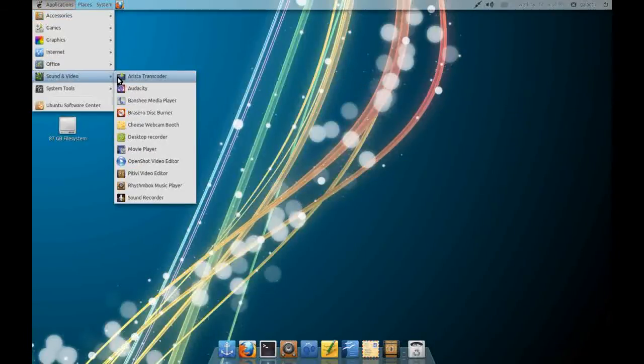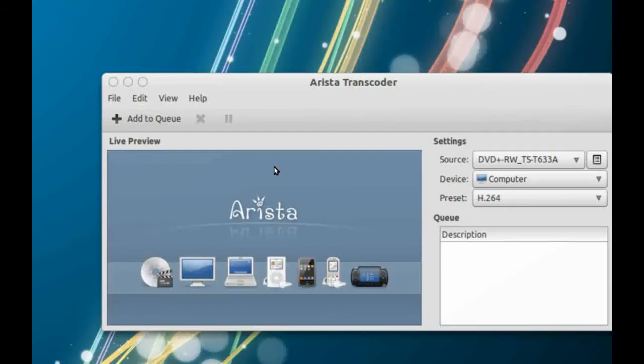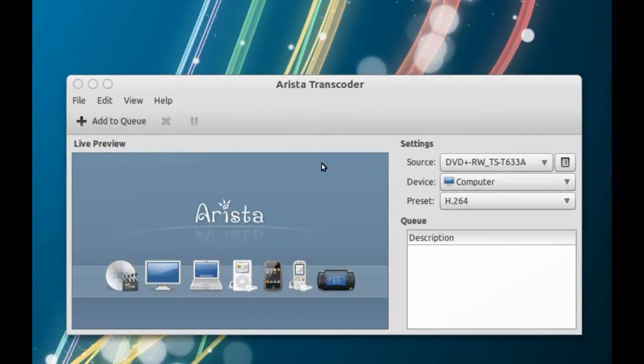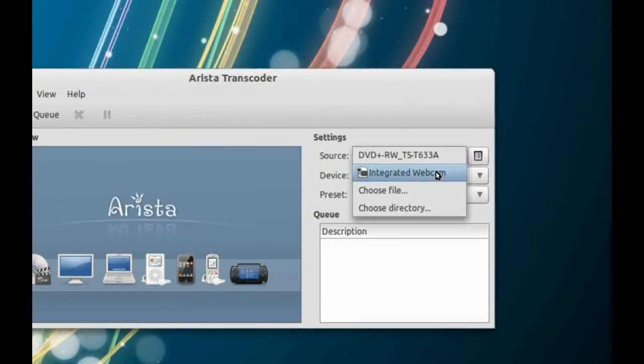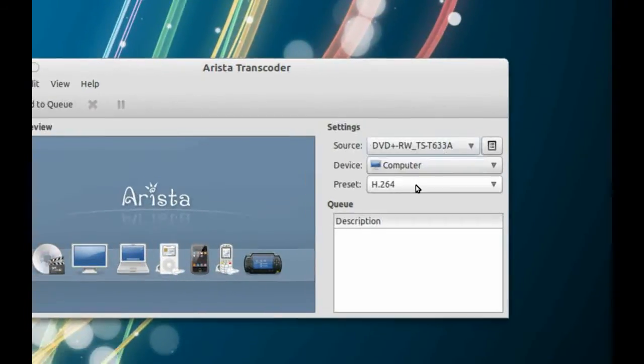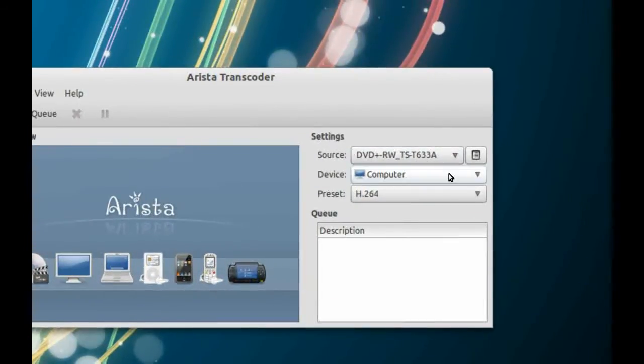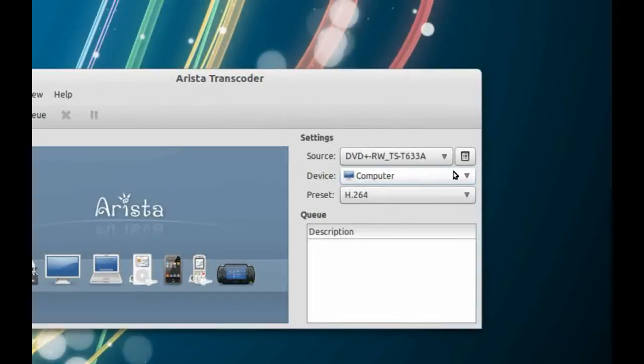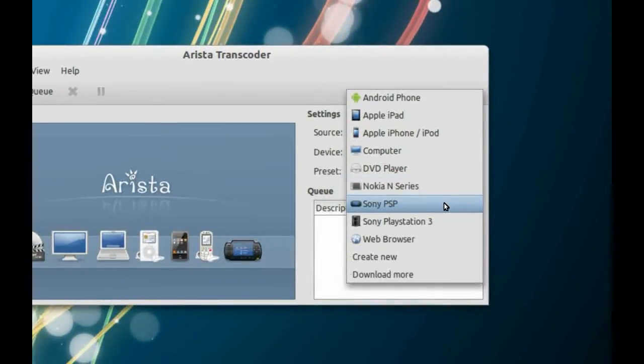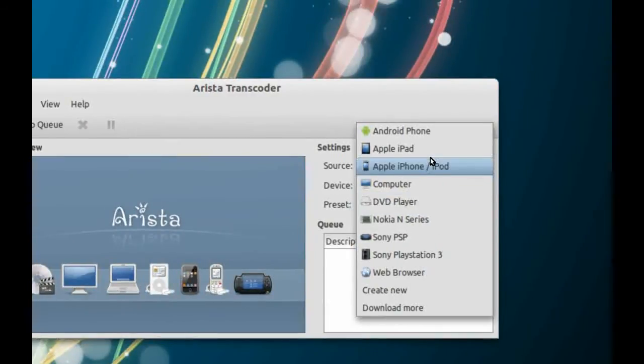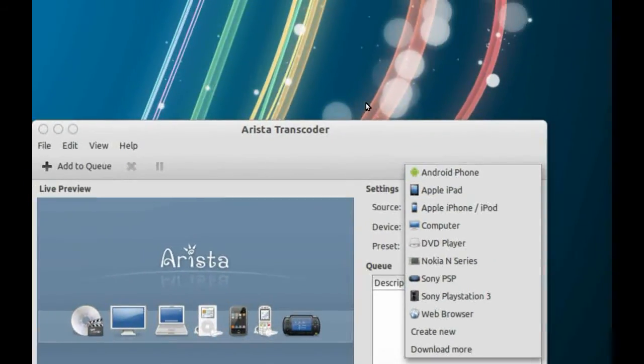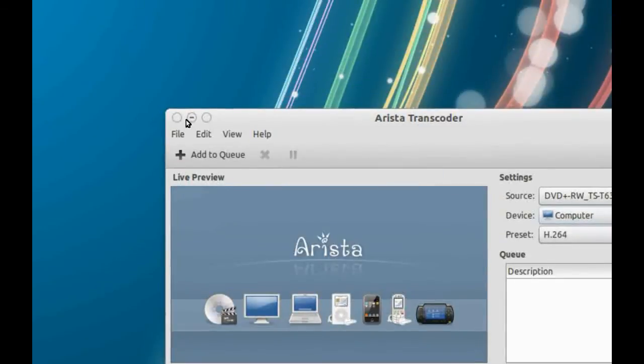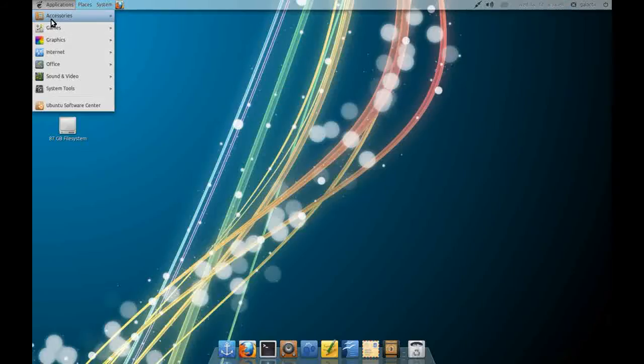Under Sound and Video, I've installed Arista Transcoder. Arista Transcoder is a wonderful program. Basically what it does is you can put a source here such as a DVD or a file or your integrated webcam and it'll convert that video file into a certain format suitable for either your computer, a DVD player, Nokia N-Series, Sony PlayStation Portable, Sony PS3, Web Browser, Apple iPhone, iPad etc. It's absolutely marvellous. You select the file, you add to queue and away it goes.